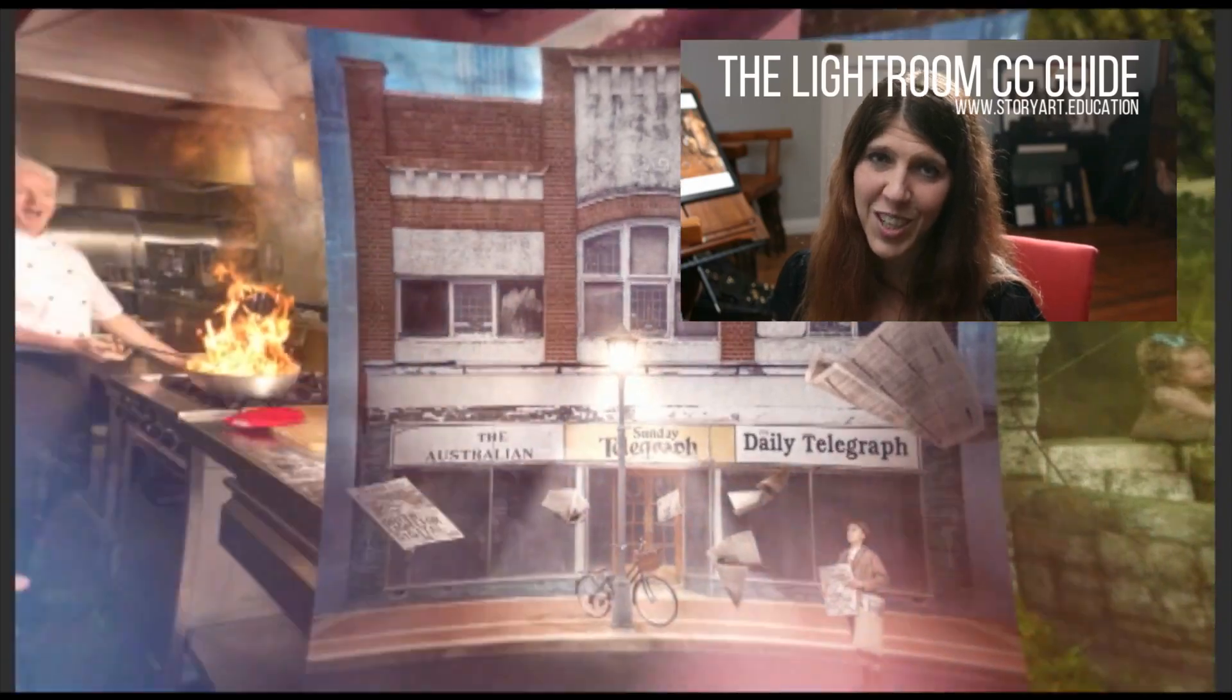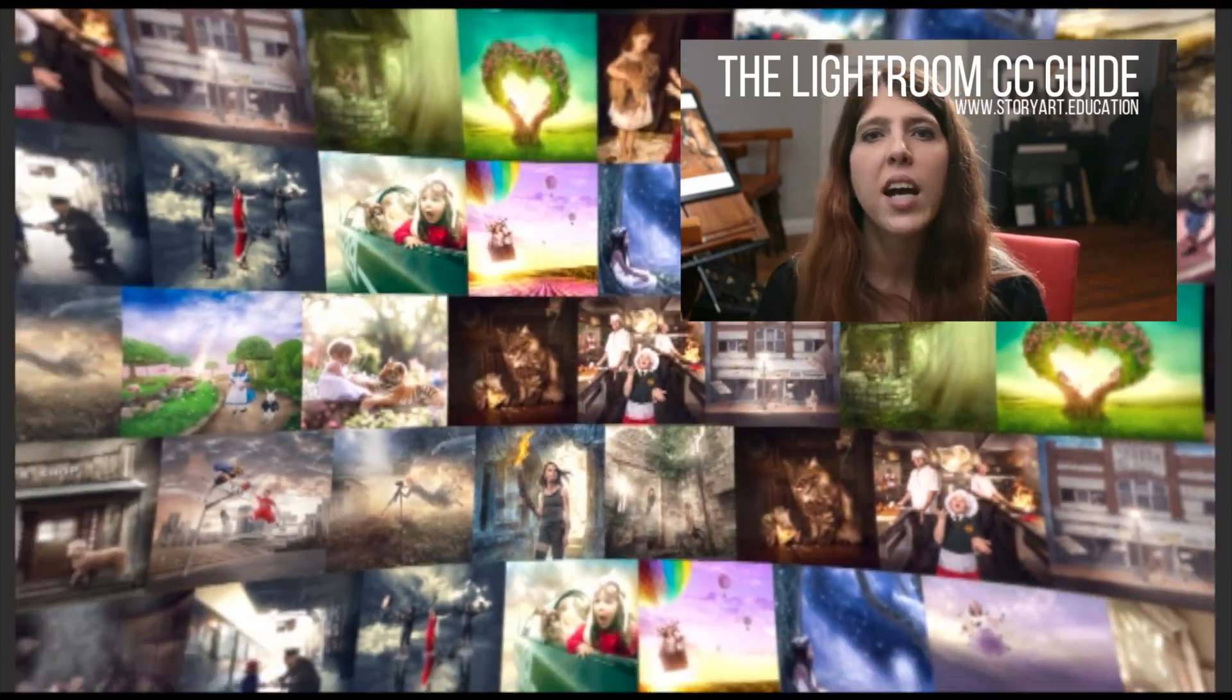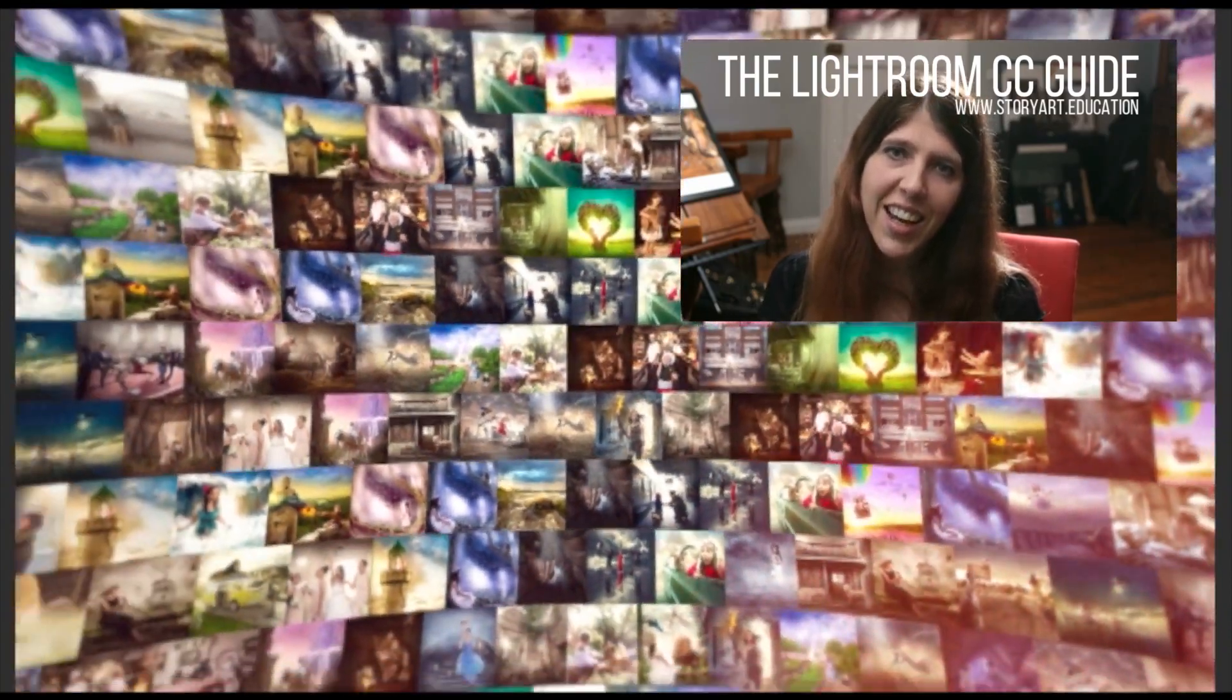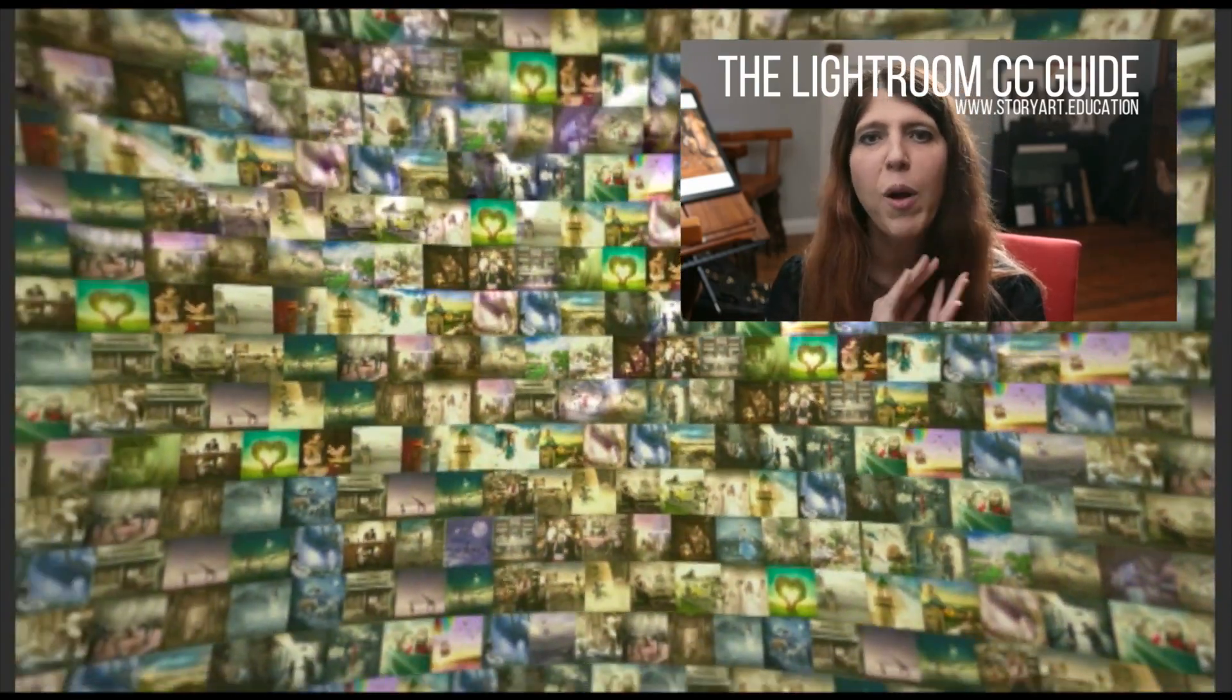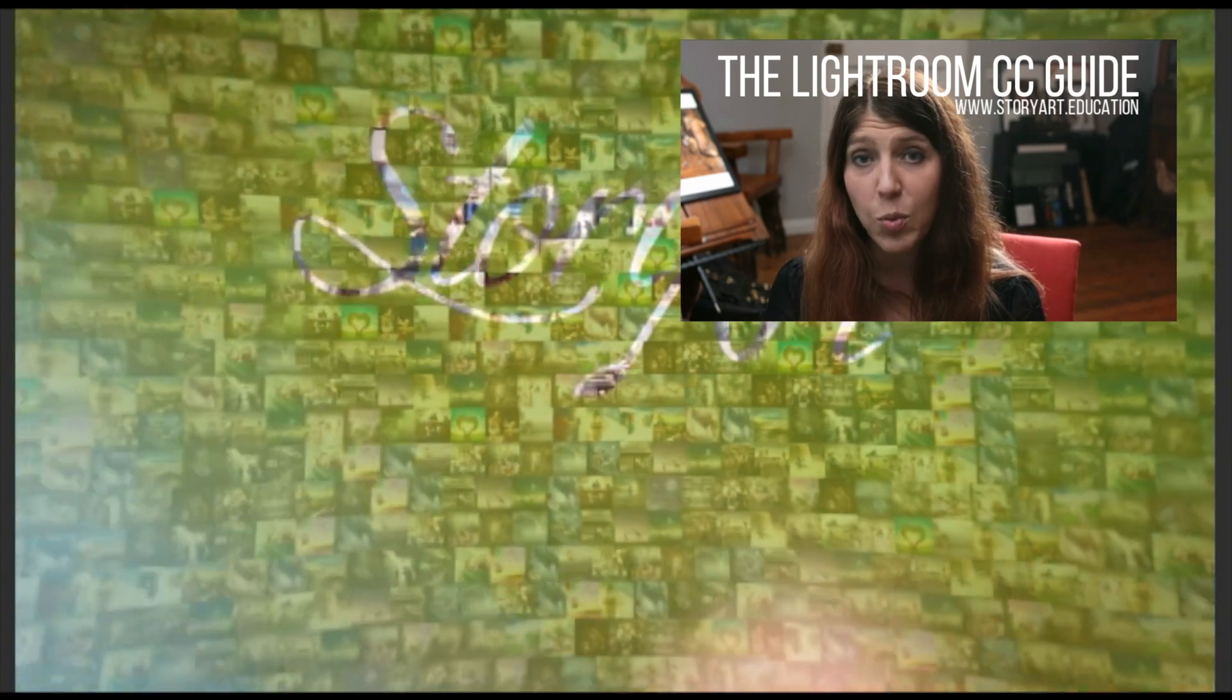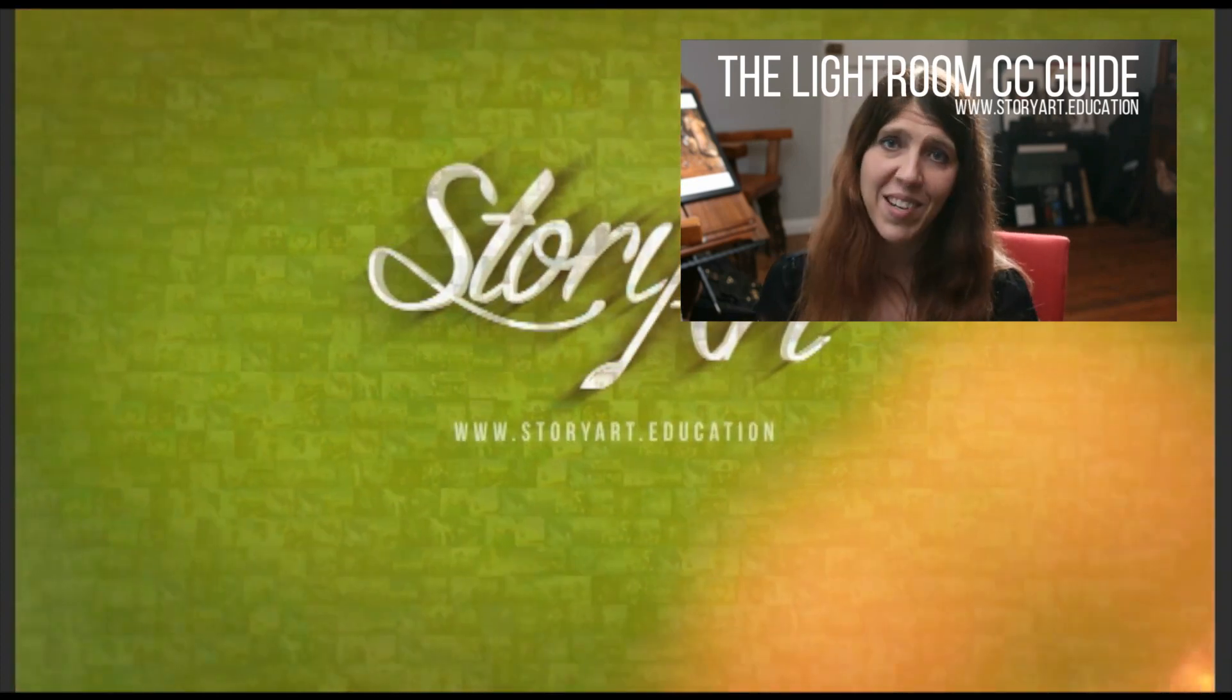thanks for watching please subscribe and check out story art dot education that's story art dot education for a bunch of other tutorials and things that will help you in your compositing journey